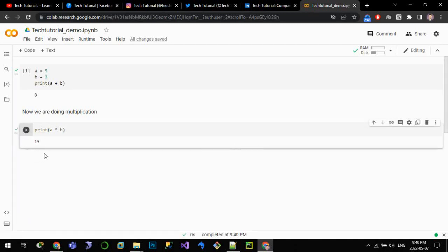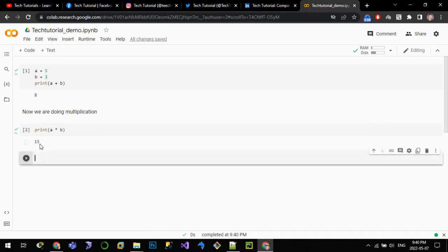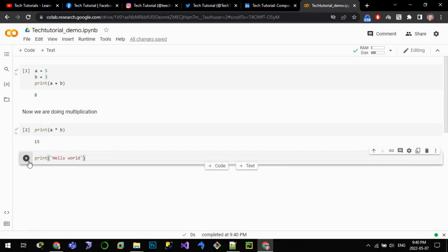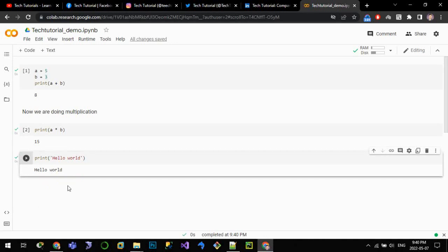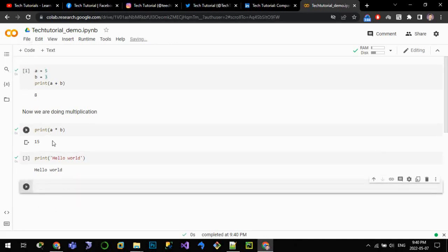Let me write print "hello world" and click this item to run. Hello world has been printed.